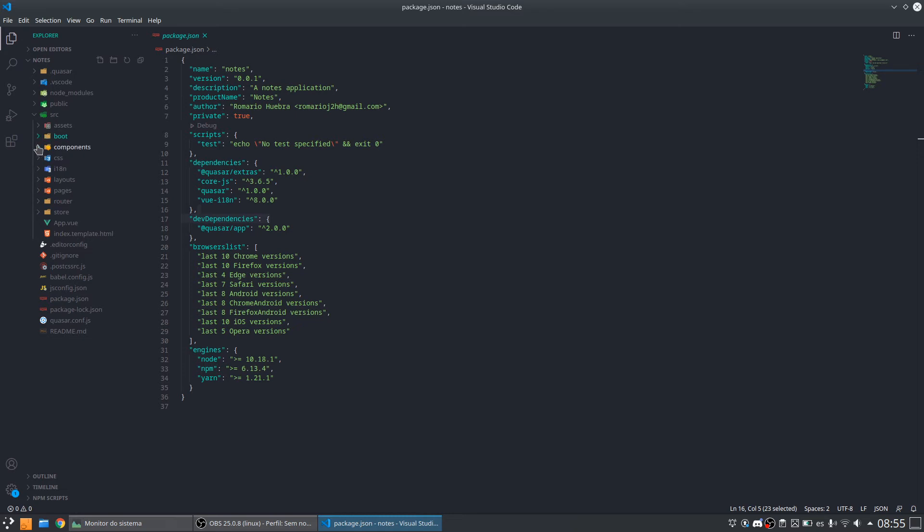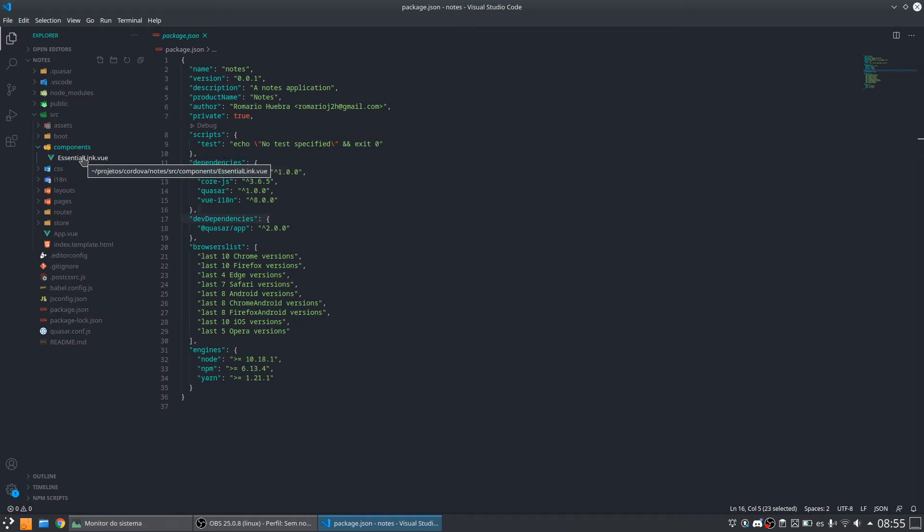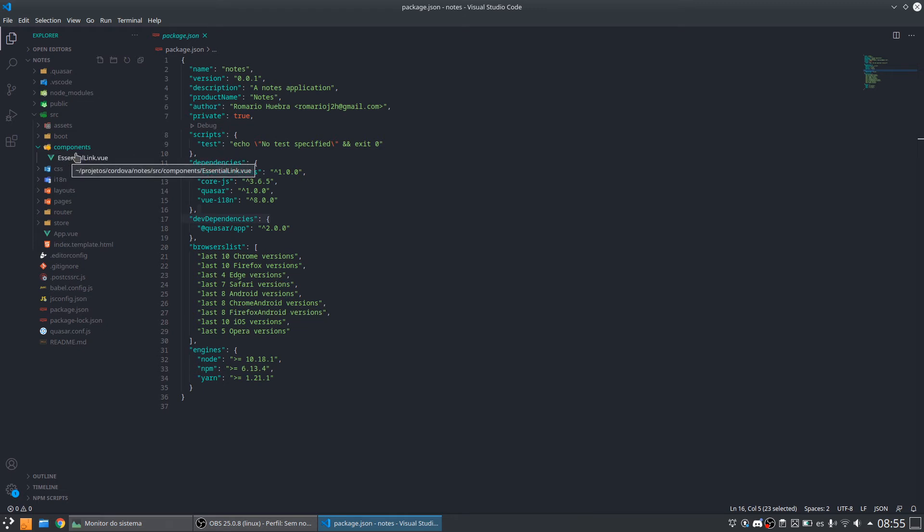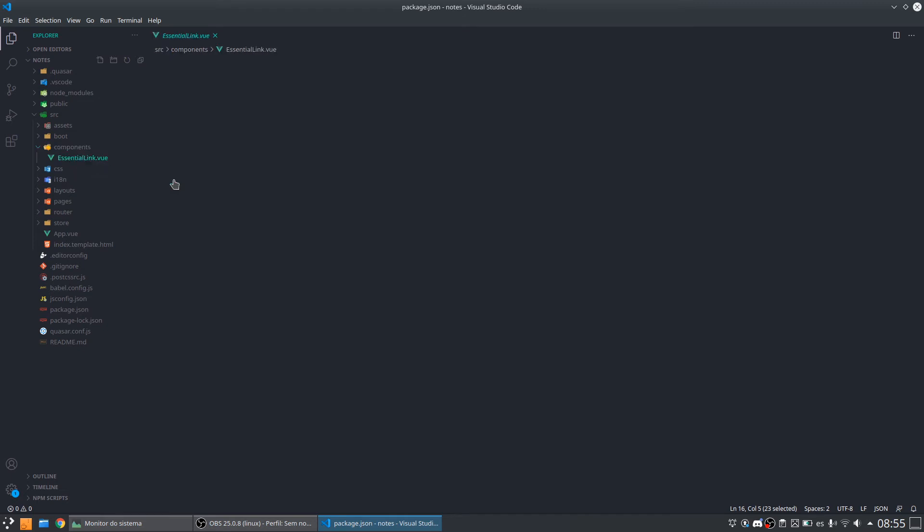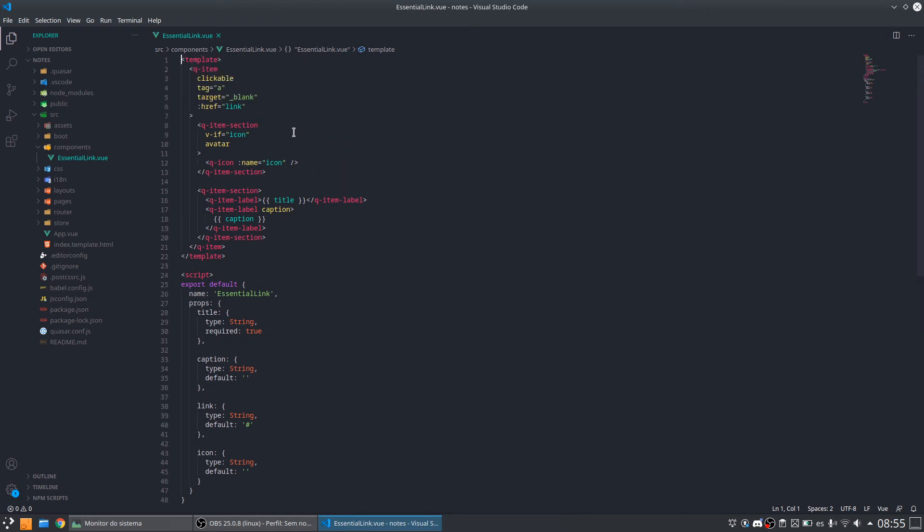We have another folder that is the components folder. Here in this folder we will have components that we can use in different pages. Here we have an example with our application that is the essential link. And this component supports parameters so we can use it a lot of times.